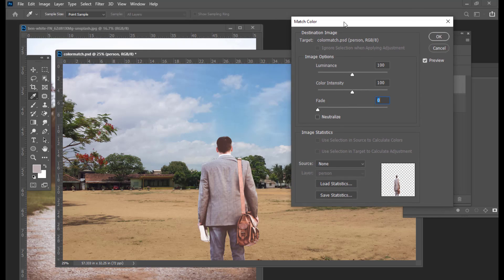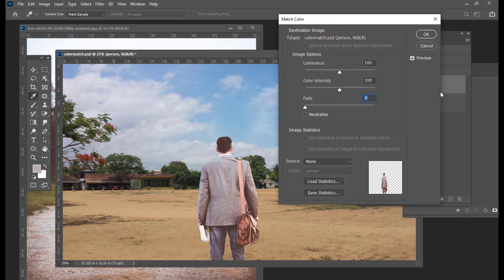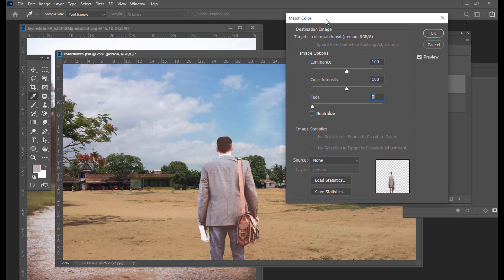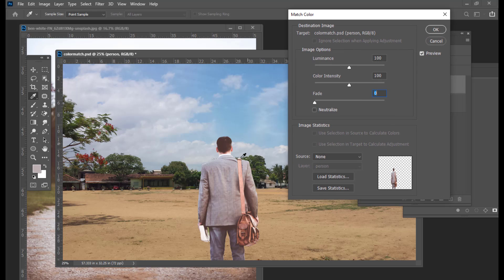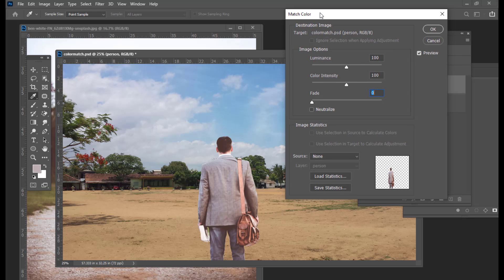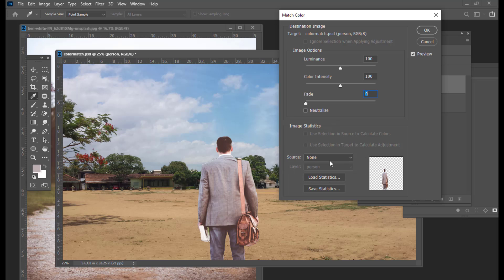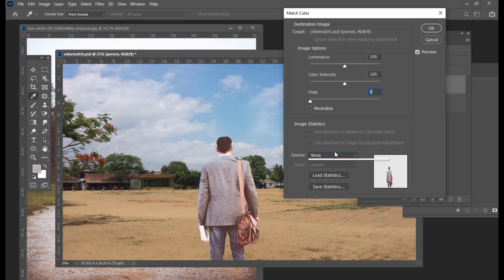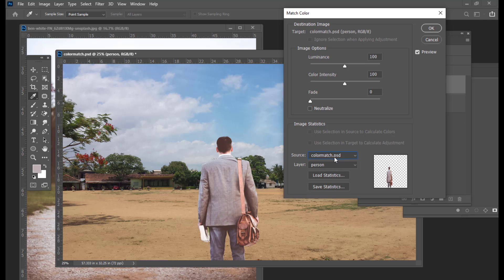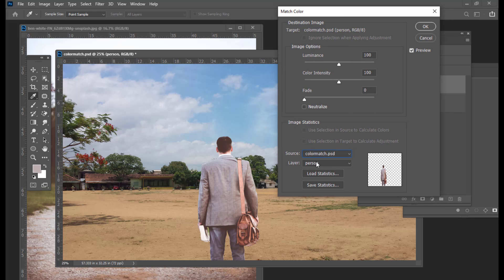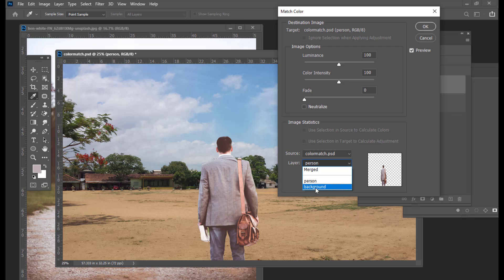The Match Color dialog opens and it has a number of options. We want to match the color of this person to that of the background. We have to come to the bottom section, which is the Image Statistics section. We have an option called Source — from Source we have to first select the name of our document, which is color match dot PSD. The next thing is we have an option called Layer, and from Layer we have to match the color of the background and apply the color of the background to the person. So here we select the Background option.